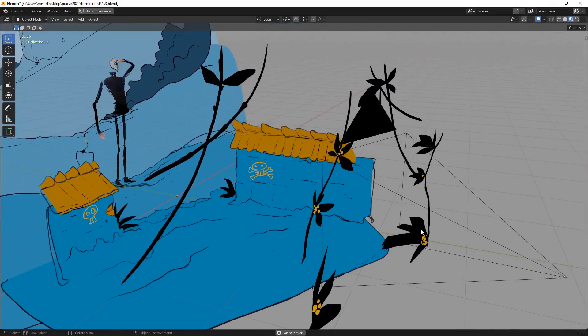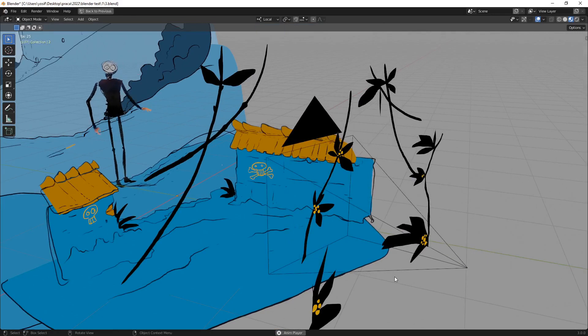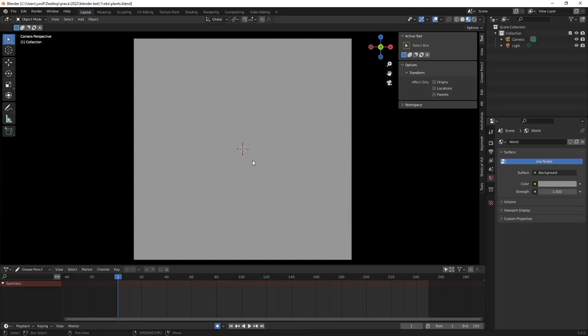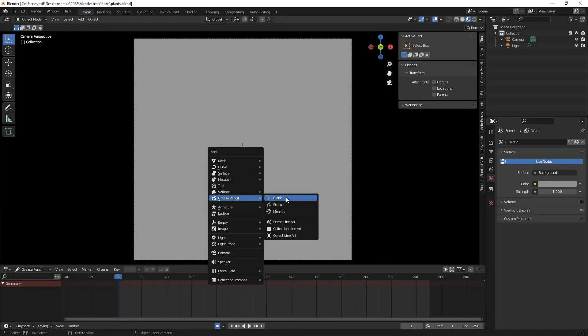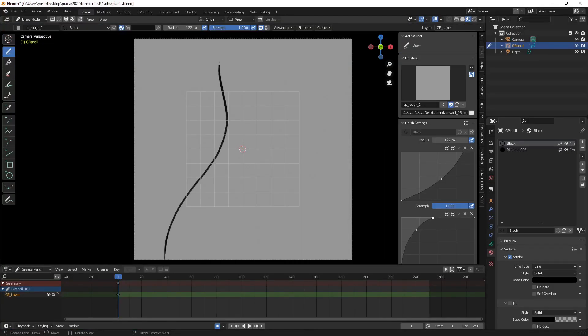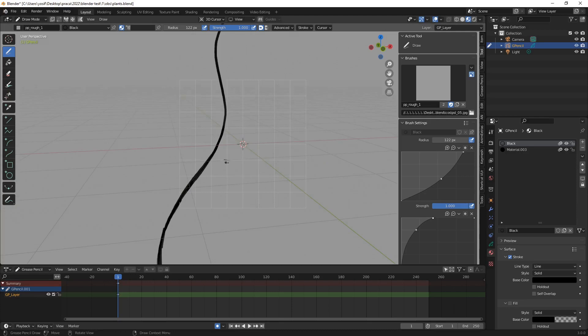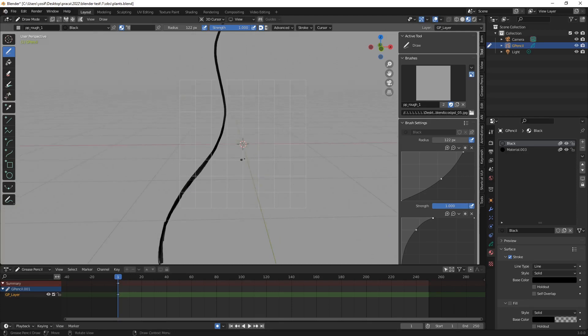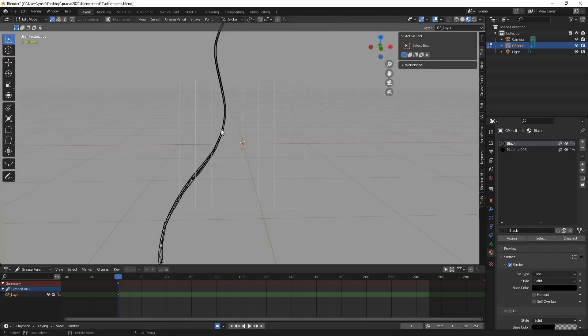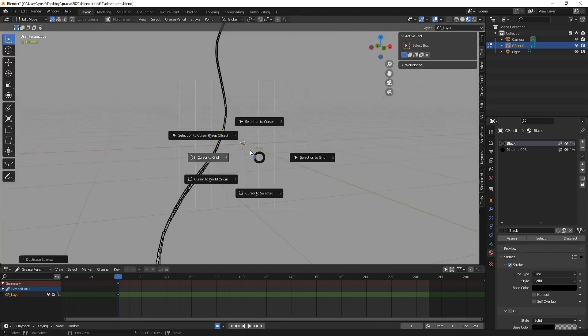I'll show you how I dealt with them. I created a new GP object, drew a stalk and then, in edit mode, I snapped the 3D cursor to a certain vertex.